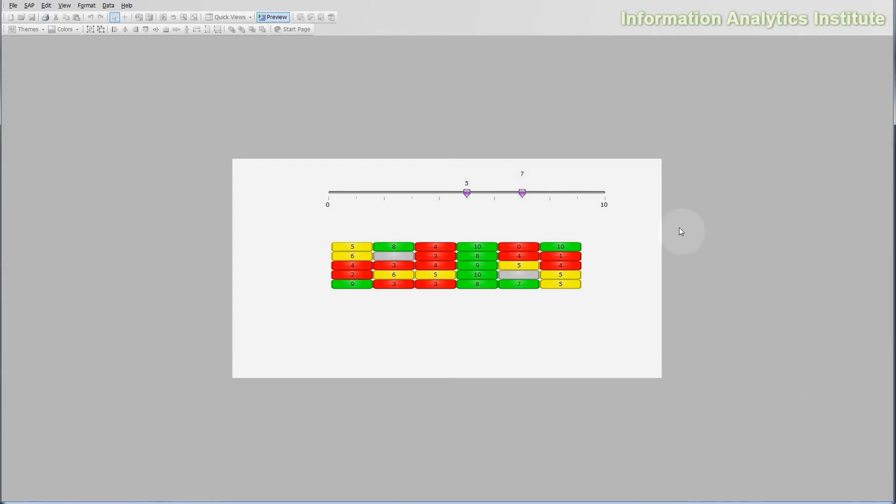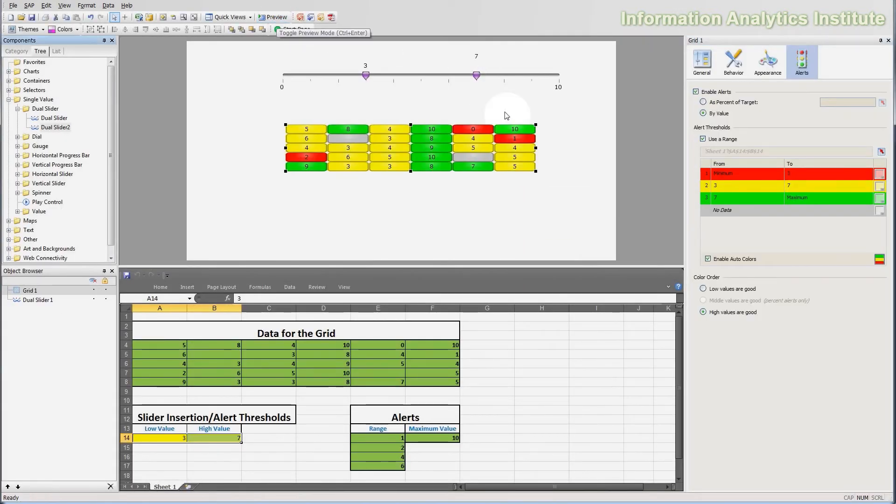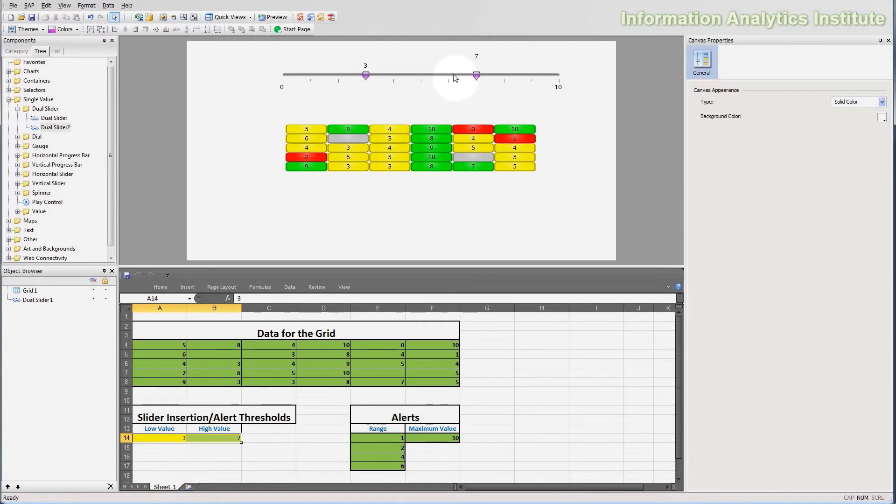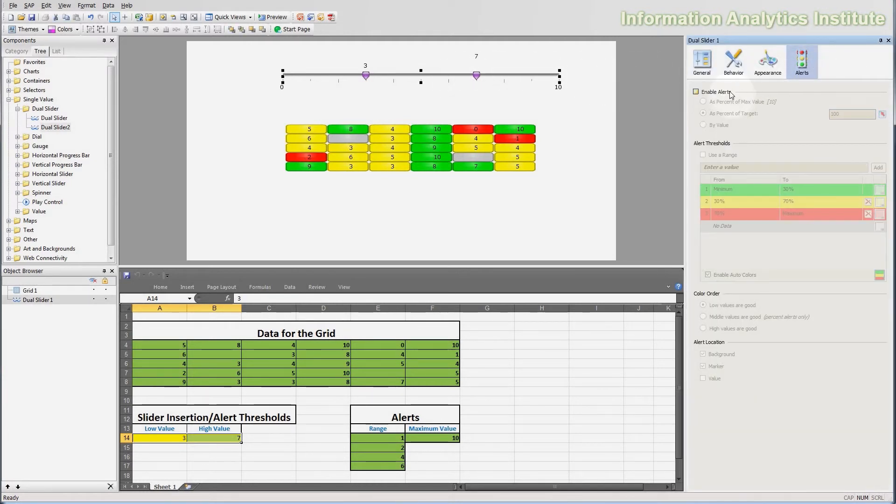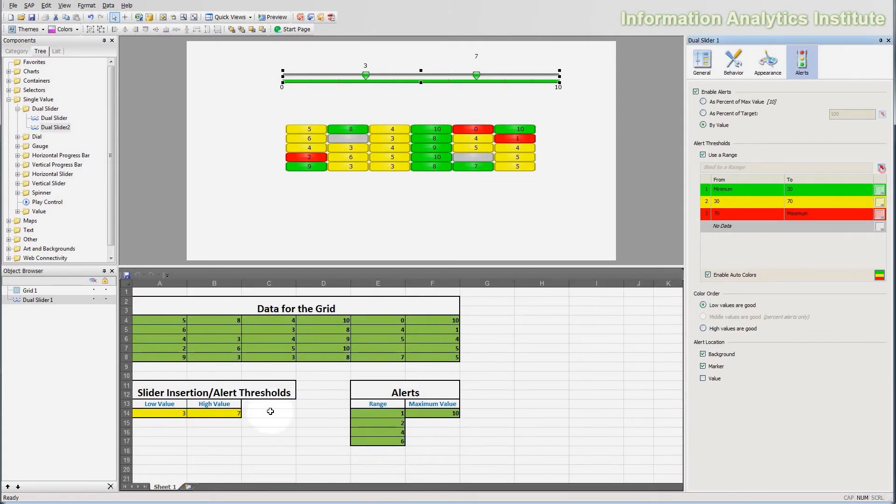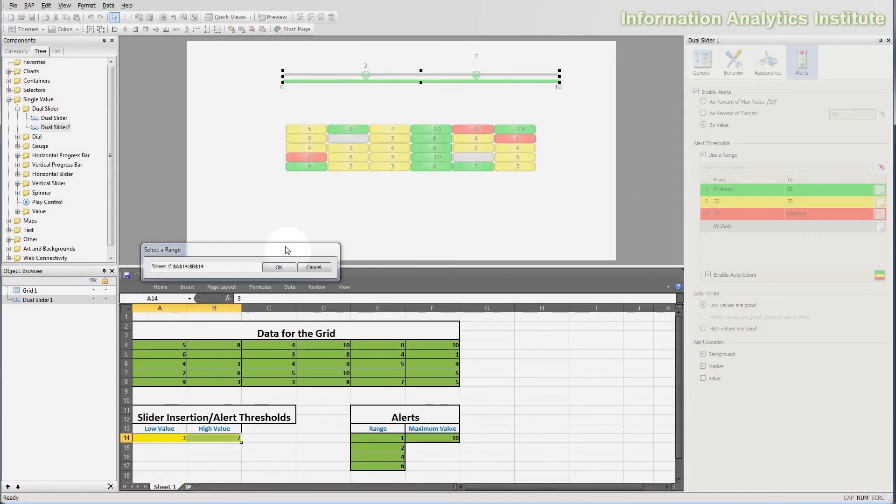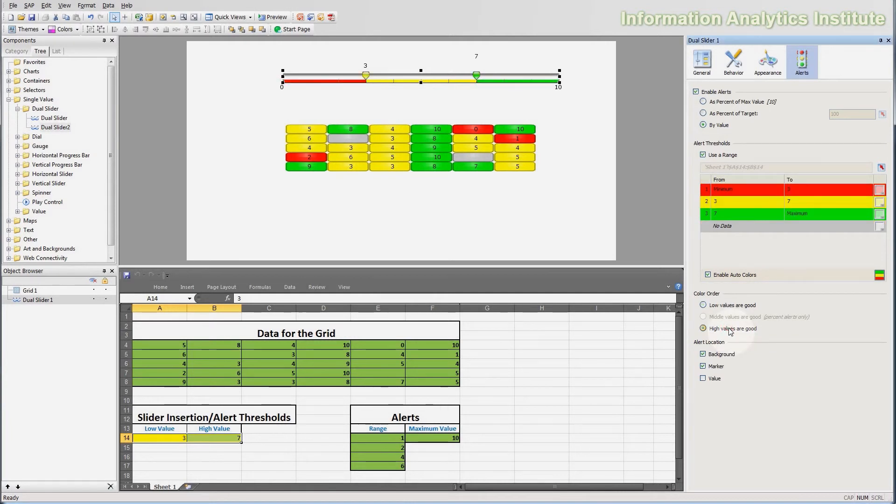The last thing I want to do is also to enable the alerts on the dual slider object itself. The settings for the alerting on different objects are separate, so they are not set up simultaneously. But I want to set up alerts on the dual slider object as well for it to display where are the colors on this scale from 0 to 10 and how the grid is alerted. To do that, I'm going to go back to the design view and set up pretty much the same settings. I'm going to the alert settings of the dual slider. I will enable alerts, select by value, we will use the same range. We will leave the auto colors enabled and we will select high values are good.